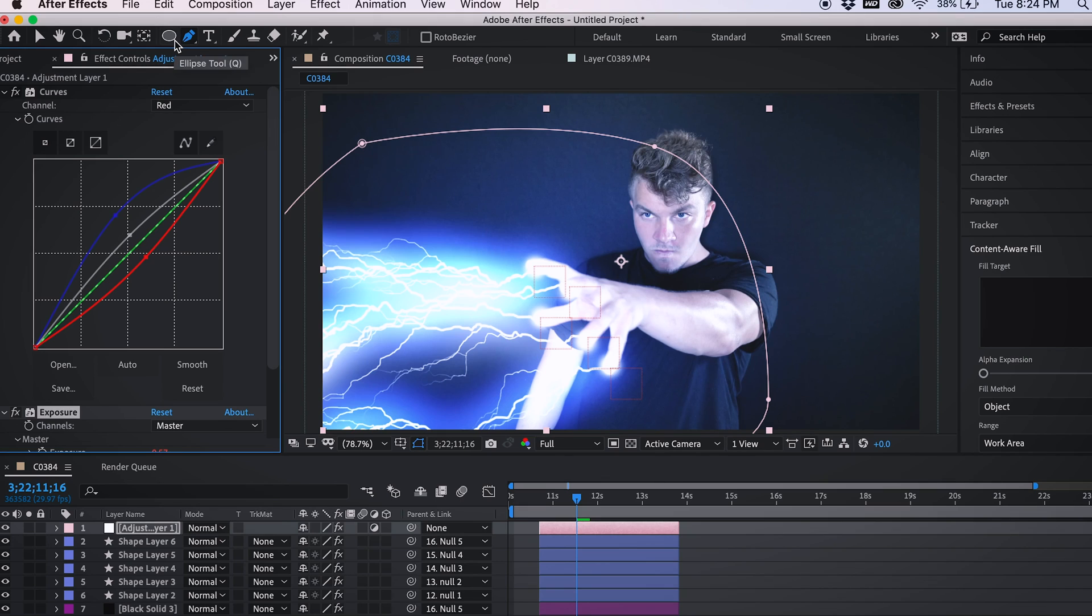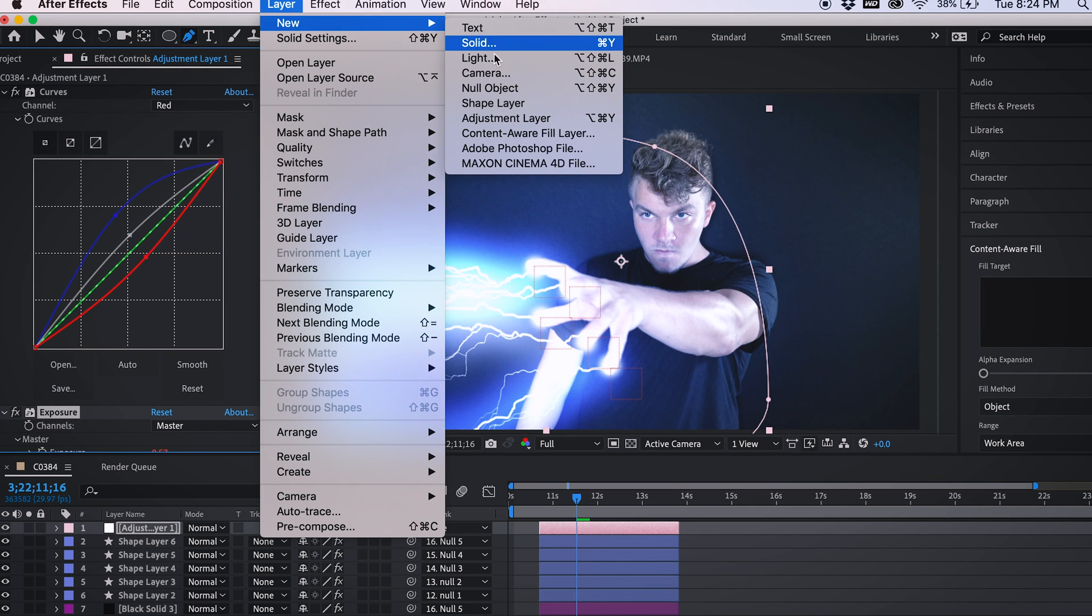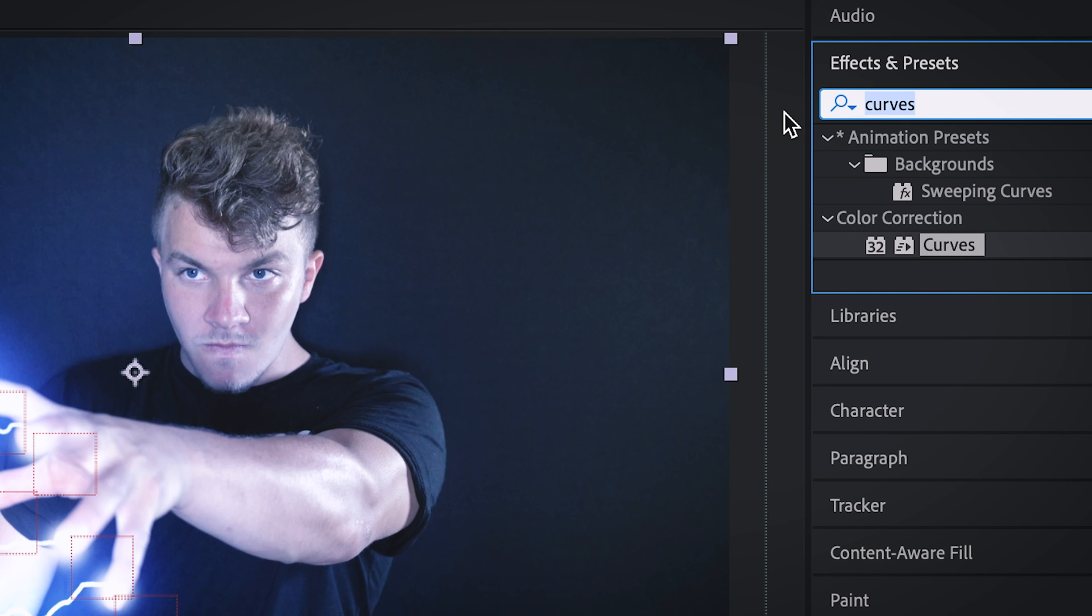Now to represent the heat distortion effect, which is when you're shooting lightning and the heat is so hot, it distorts pixels and stuff around you. So come up to layer, new, adjustment layer.